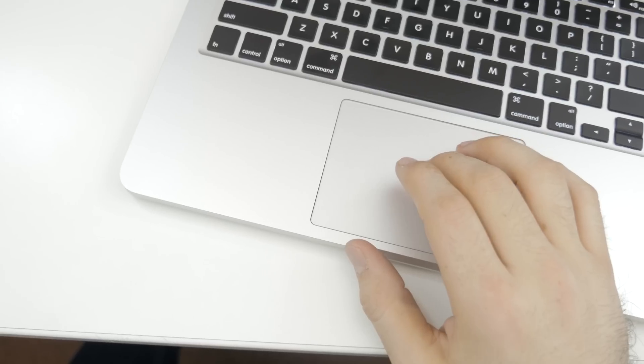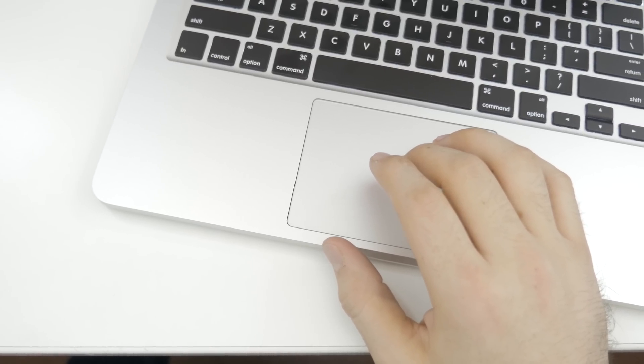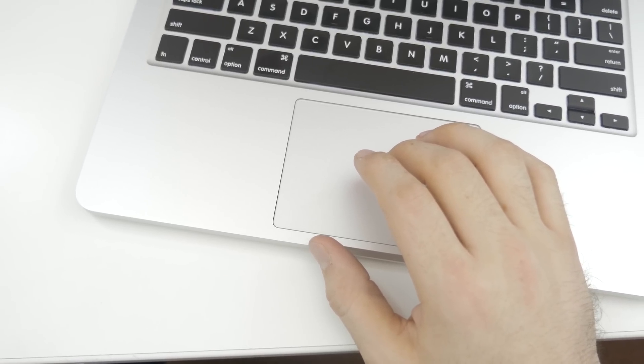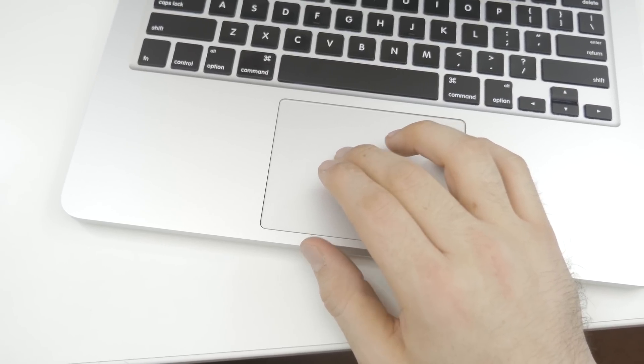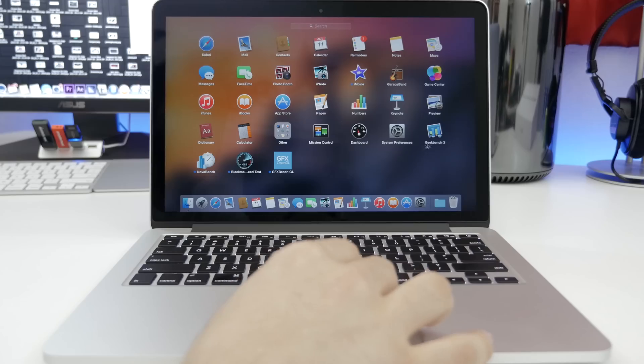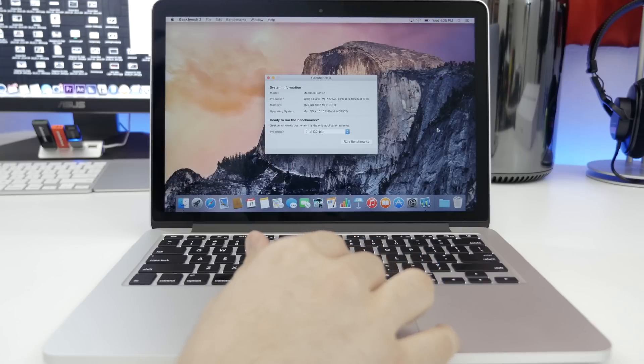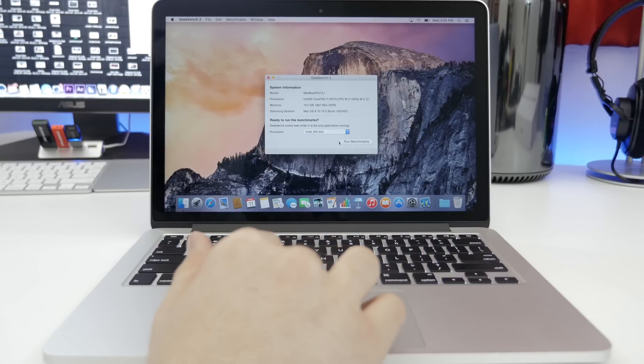As I mentioned, if you want to check out all of the new Force Click features, I've actually made a Top 15 video, which you can check out using the link below. So let's go ahead and run some benchmark tests. And first up, we are jumping into Geekbench 3, where we are running the 64-bit test.